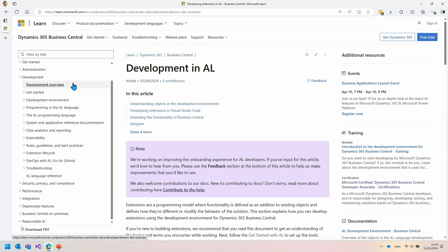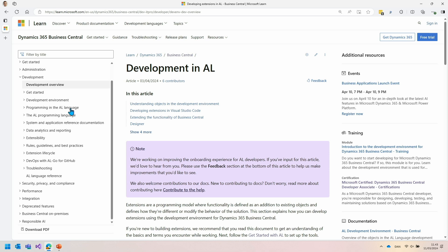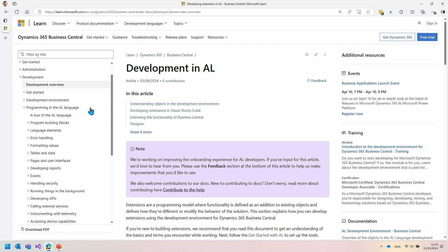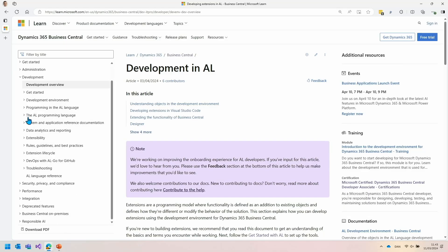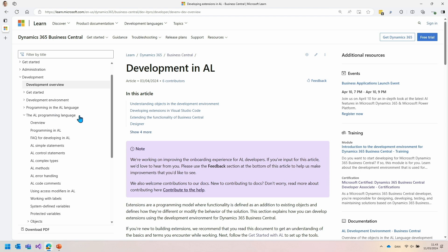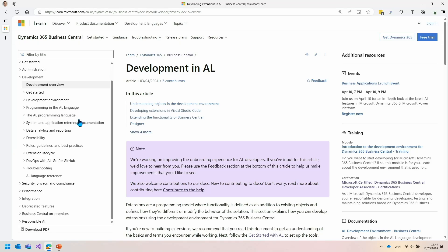There are a few things to understand about how we organize it. There is a getting started section about the development environment, VS Code and so on, and then two very similar sections: 'Programming in the AL language' and 'The AL programming language.' The first is a list of sections describing how to do various things, many related to data types in AL. The second covers language constructs — things like methods, for loops or iterators, variables, and so on. And then there's a new section: data analytics, reporting, and extensibility.